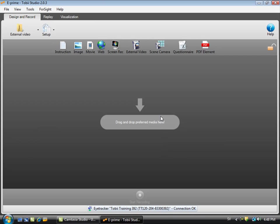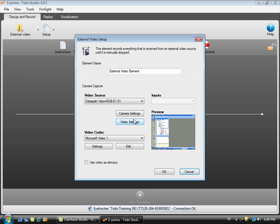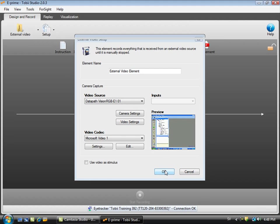This is now an empty project in Tobii Studio and I will add the external video stimuli to the timeline. At the same time if the video grabber card is working I will see a screen image from my E-Prime computer.